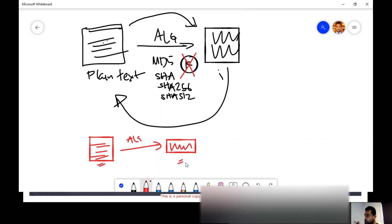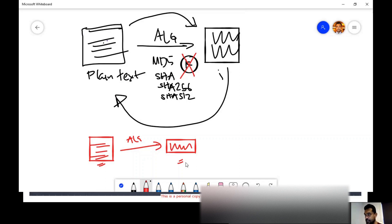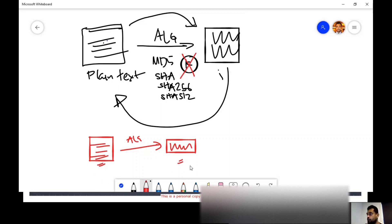We noticed this during system hacking, especially Windows system hacking. That's why in Linux systems I explained salt — when you use salt, even for the same password, the output hash is going to be different.